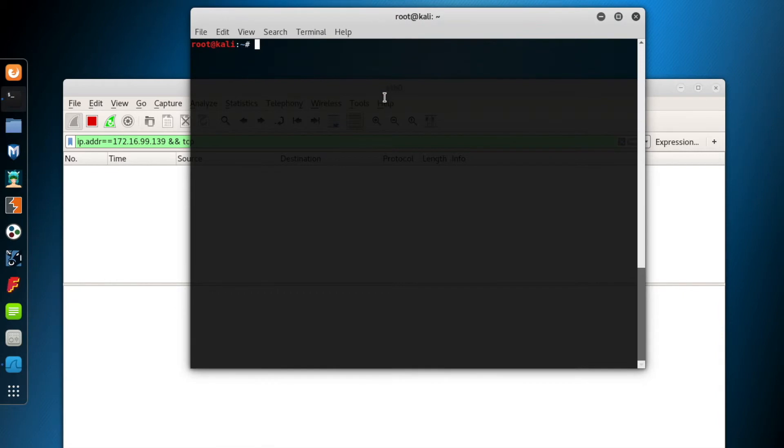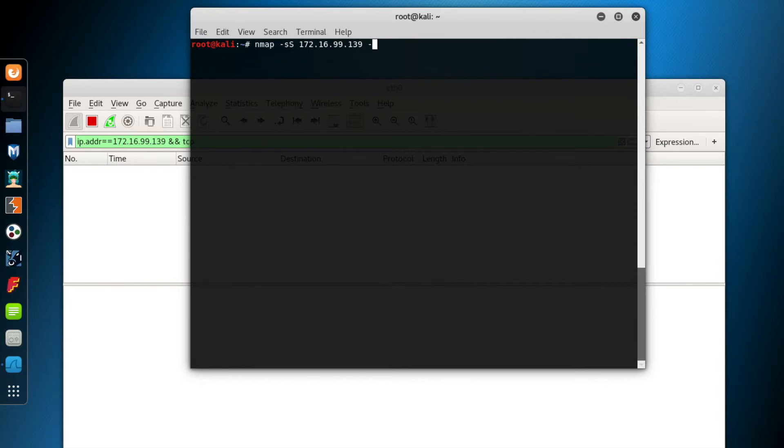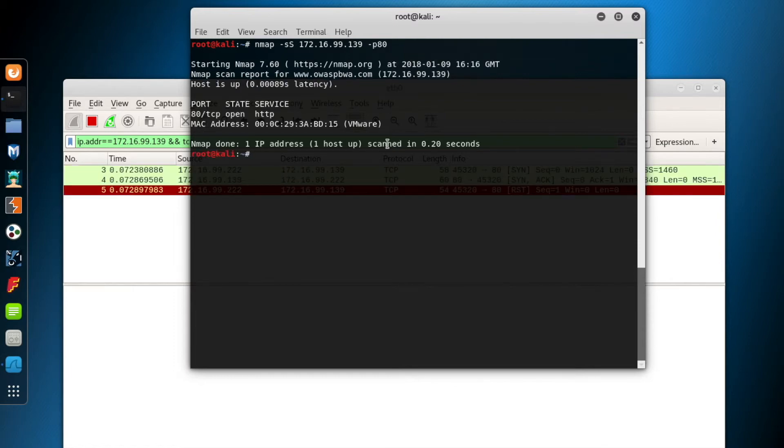Okay, now go to the terminal screen. I'd like to analyze the SYN scan packets for an open port first. 172.16.99.139 is my destination system, and I know that port 80 of that system is open. Hit enter and run the NMAP query.